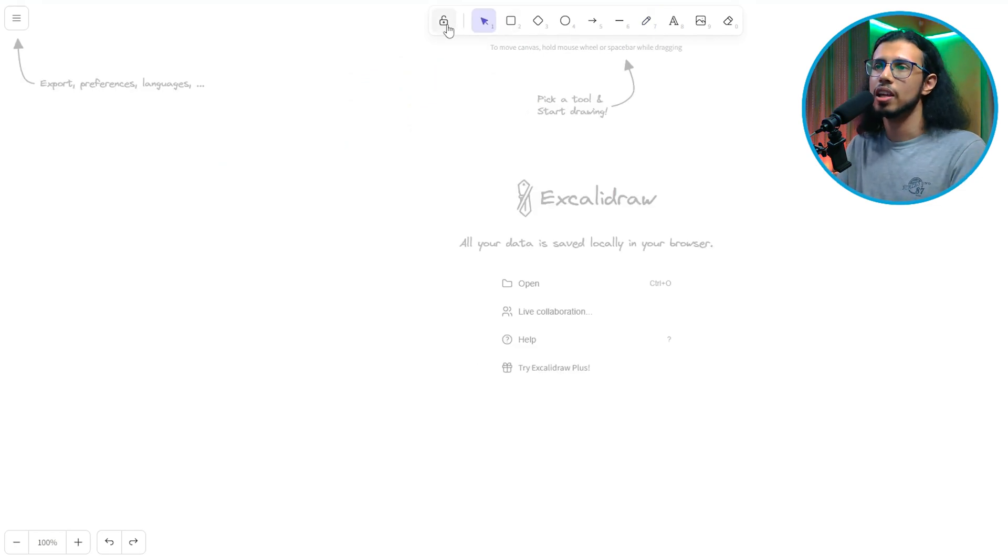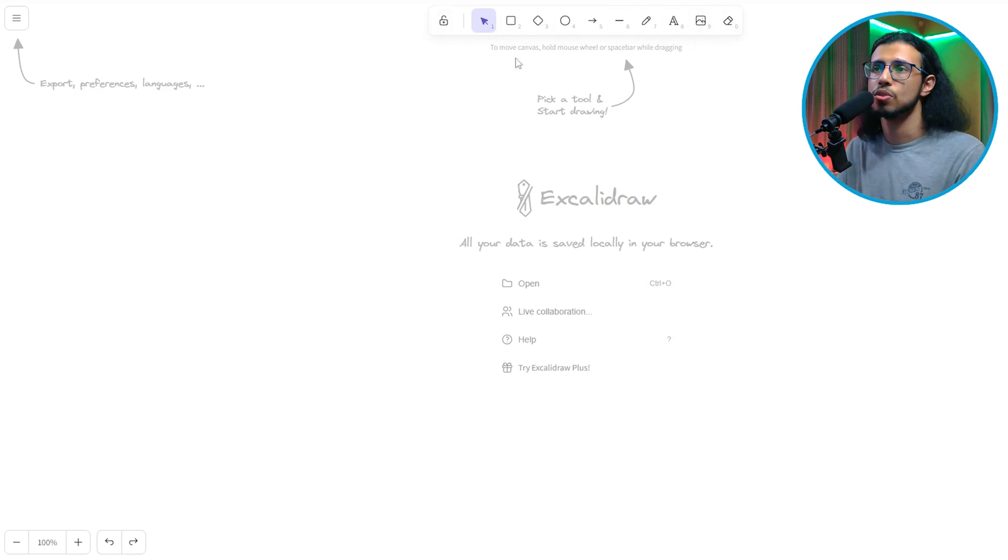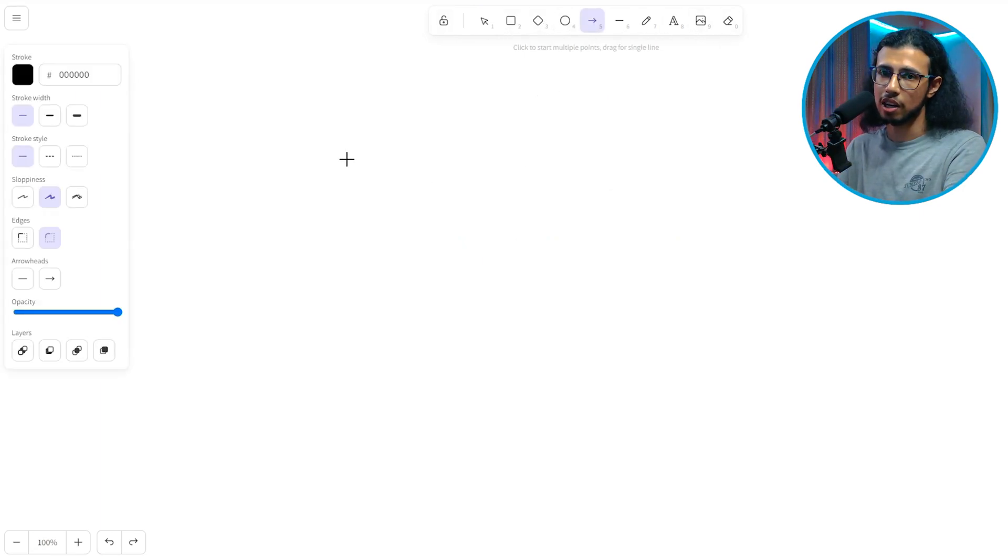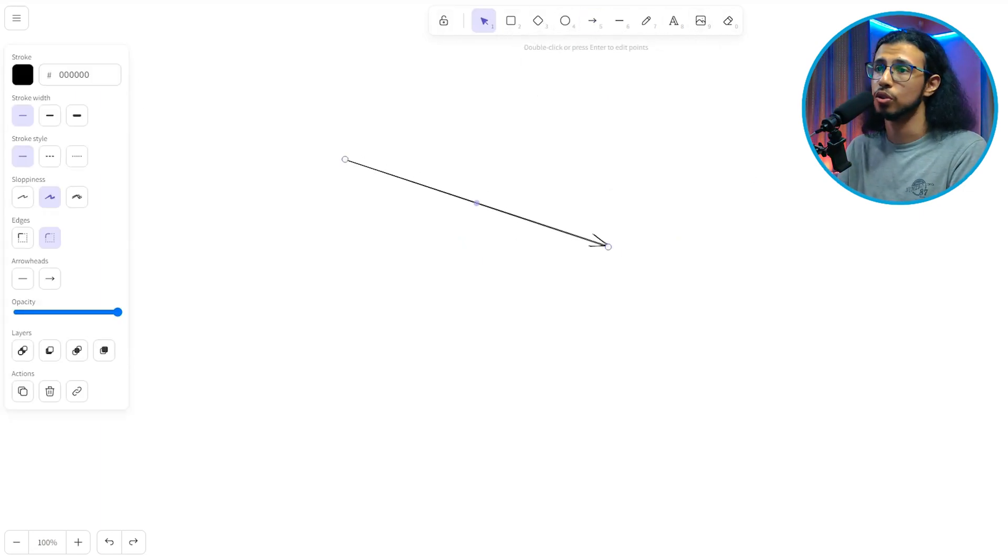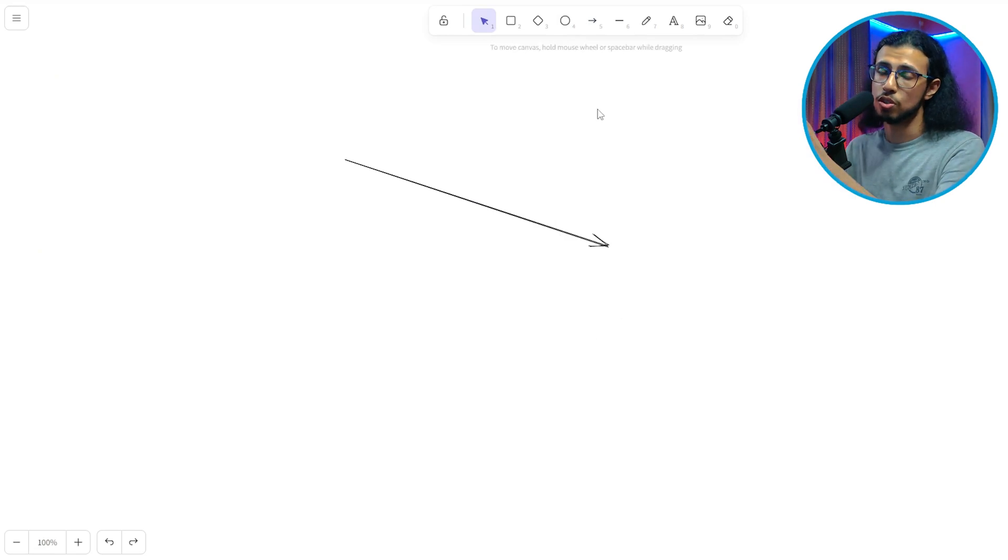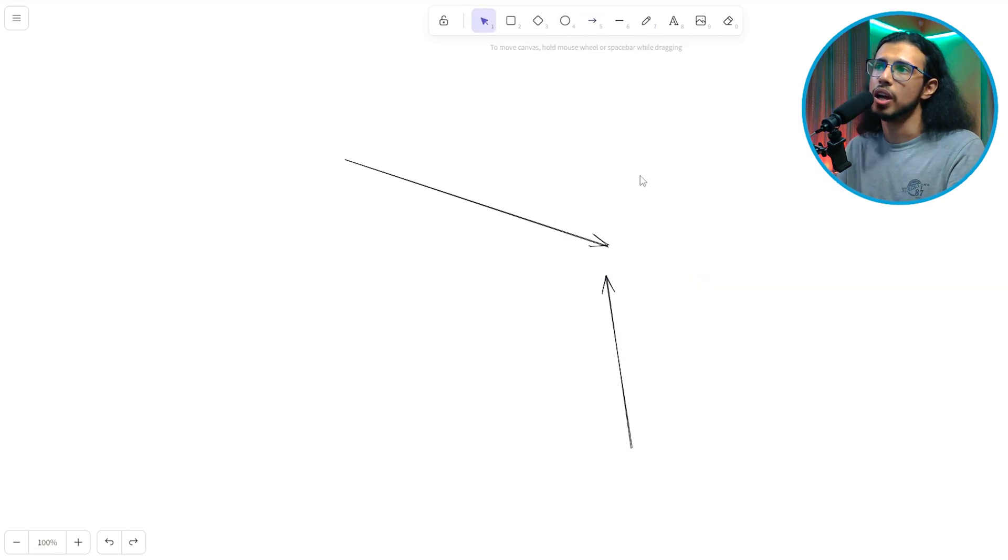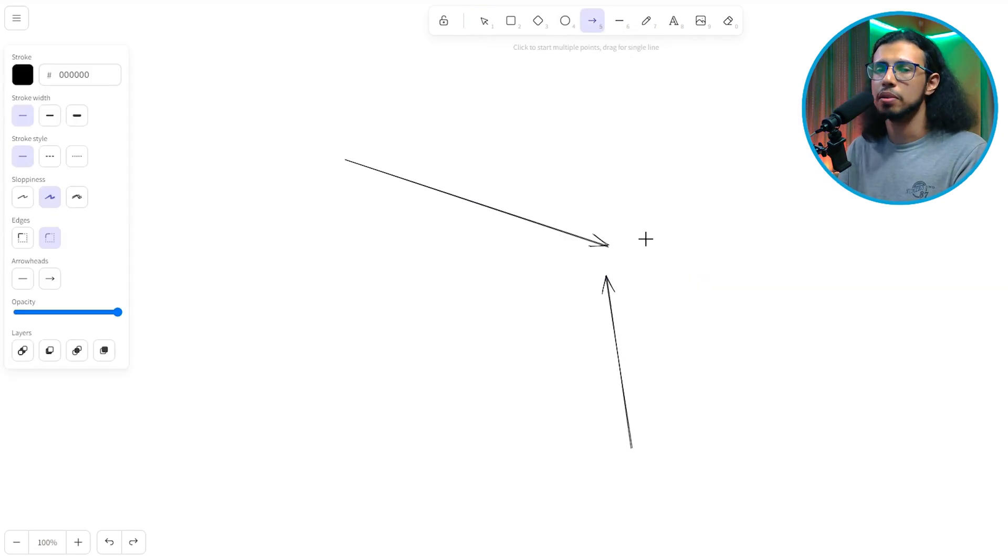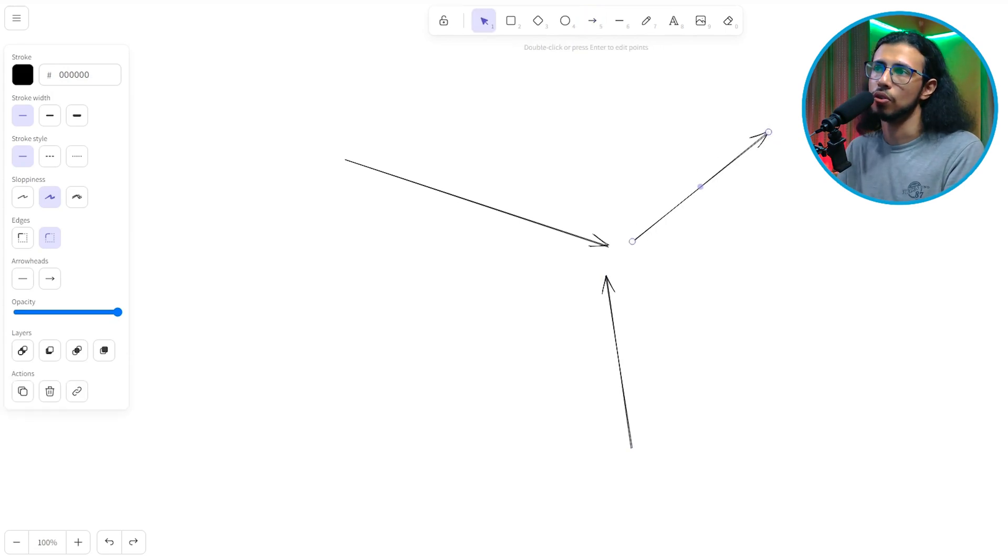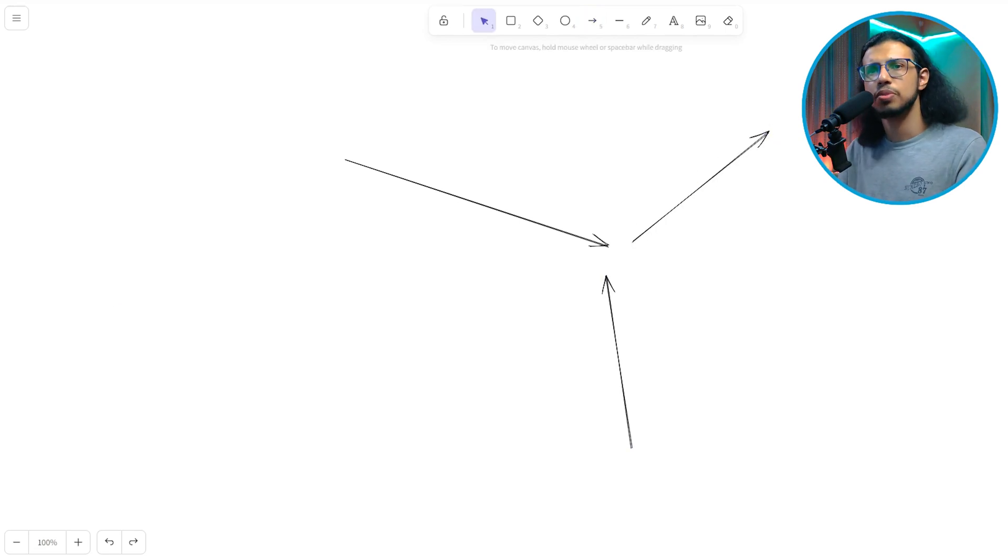So you can see it's really easy to draw. There are numbers associated with each element. So you can just click that number on your keyboard to switch to that drawing element. So if you want an arrow, press 5. If you want a line, press 6 and then click and draw. That's it.